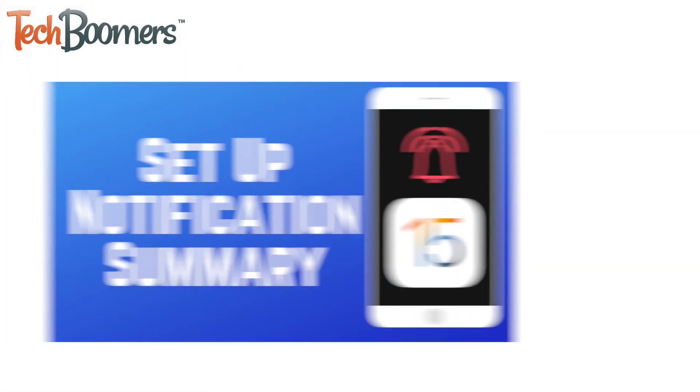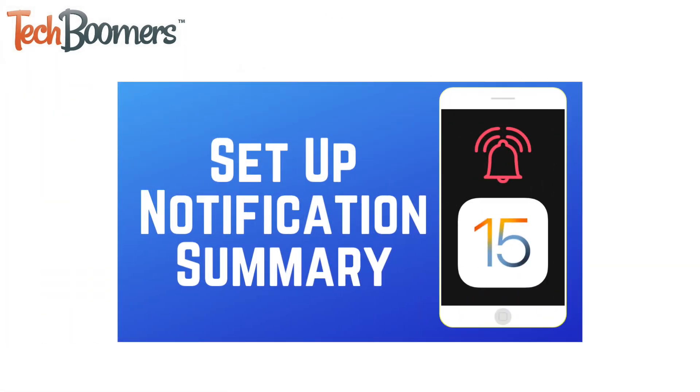If you only want to receive notifications from these apps at a certain time, you can set up scheduled notification summaries instead. Check out our tutorial on Notification Summary to learn more.